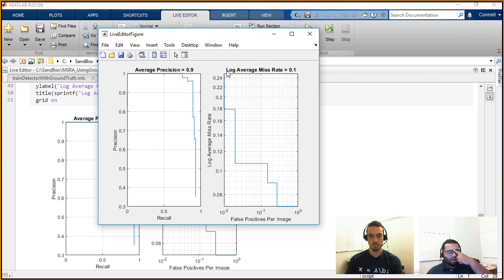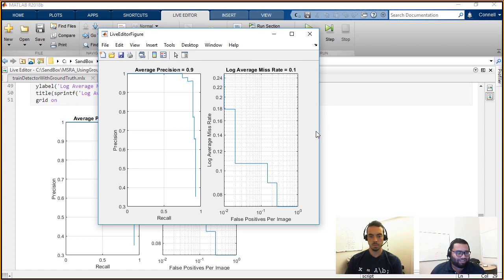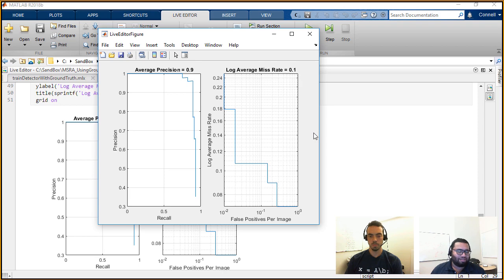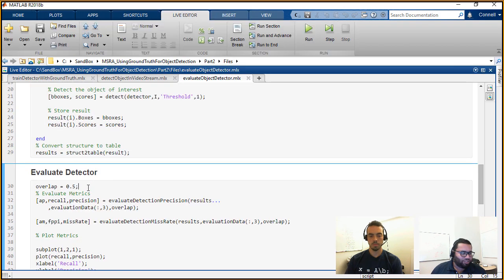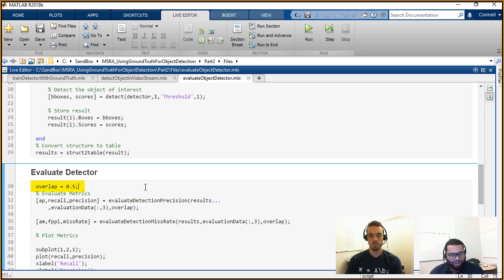Here I'm using the two functions: evaluateDetectionPrecision and evaluateDetectionMissRate. And I can see these two plots that are generated. These are two pretty famous plots in object detection evaluation — one is the average precision, and the other is the log average miss rate. Precision as the name suggests is how well your detector has done — how many correct hits it got when comparing to ground truth data. The log average miss rate is the number of false positives per image against the miss rate. One value to highlight is overlap, which is the measure of how much the two bounding boxes line up between your ground truth results and the results of your detector.